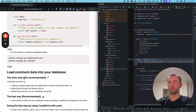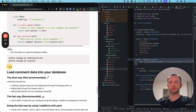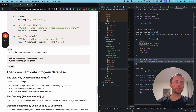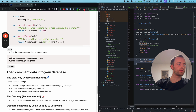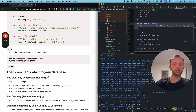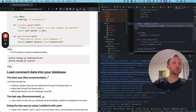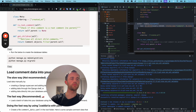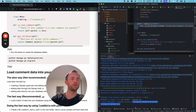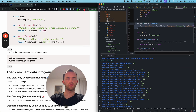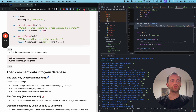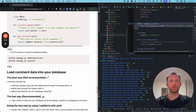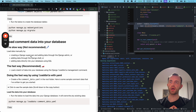We'll make the migrations. Open up the terminal and run the migration commands. We've created our database — there it is: db.sqlite3.